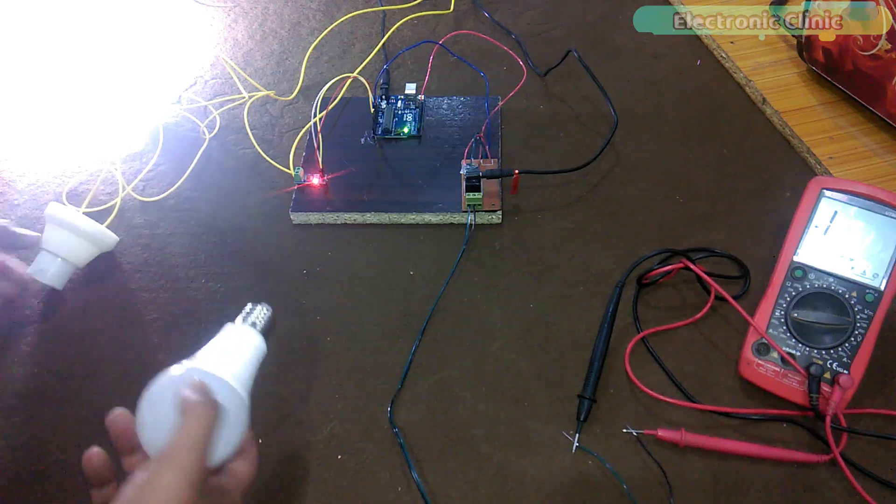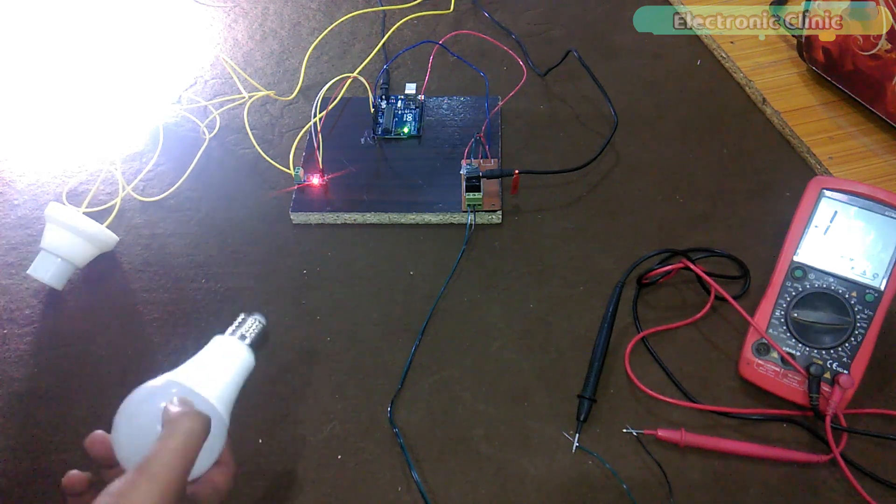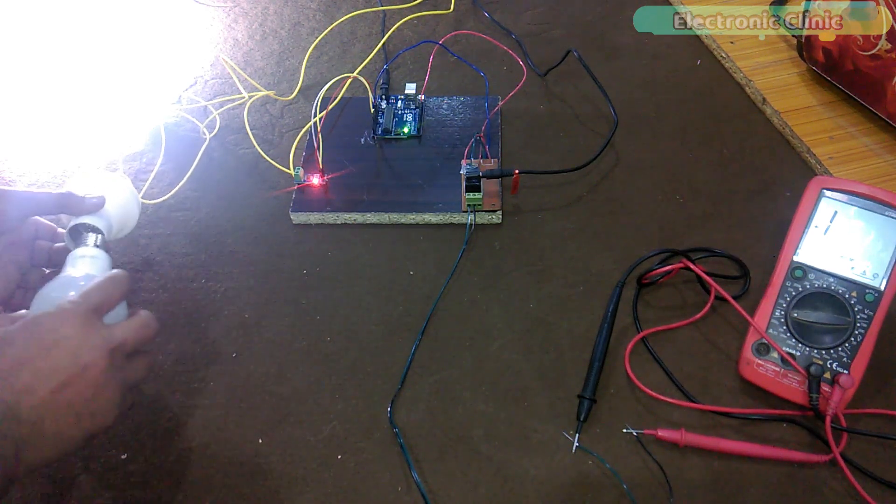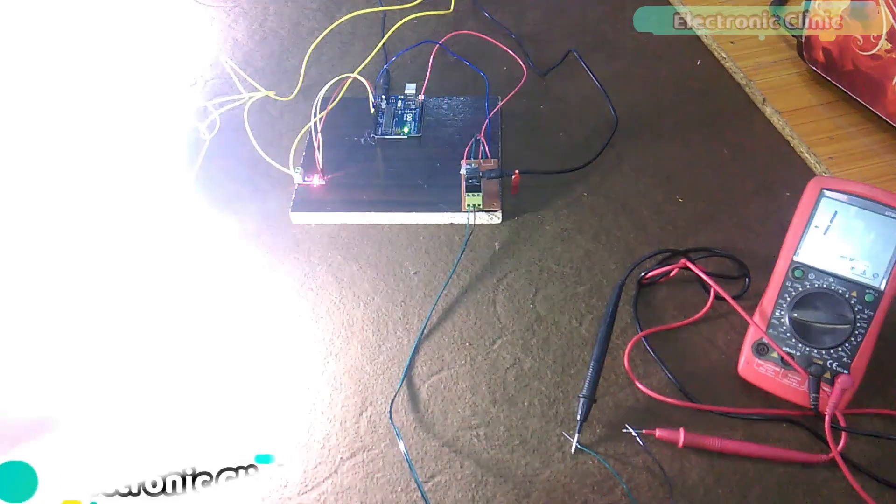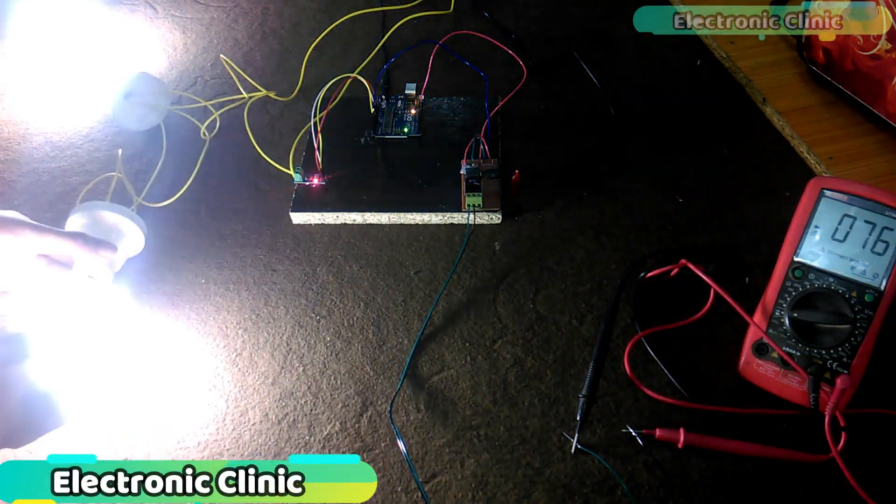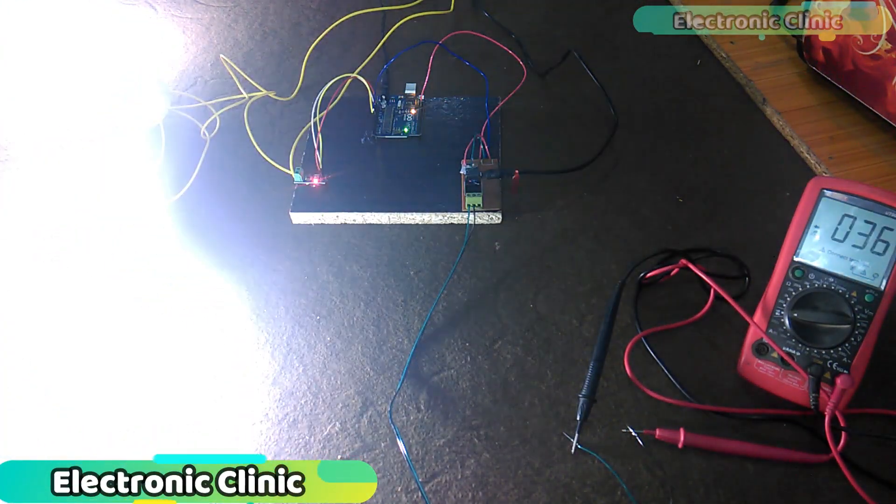In today's episode, you will learn how to make an overload monitoring system using ACS712 current sensor.